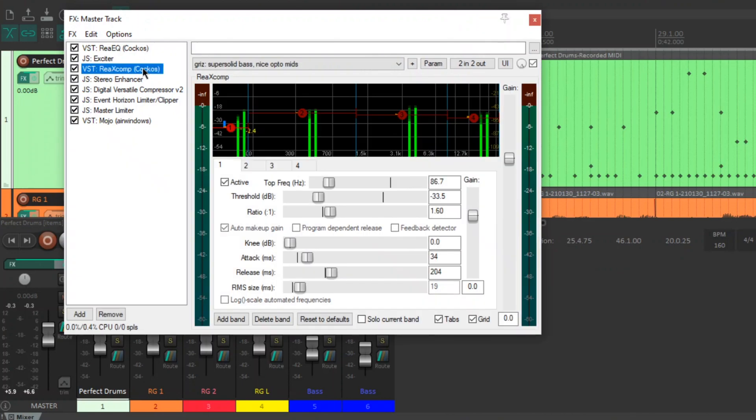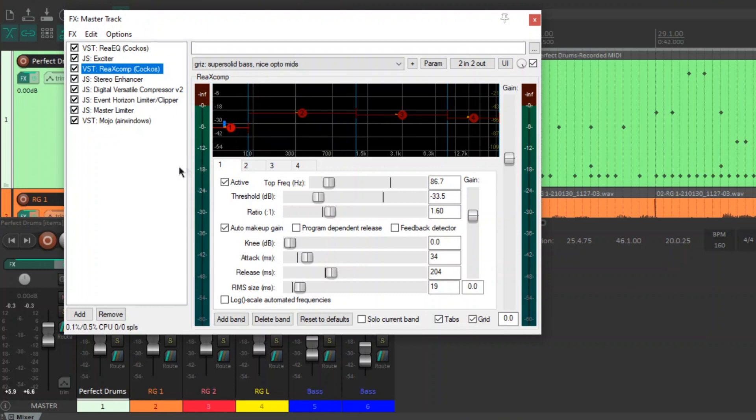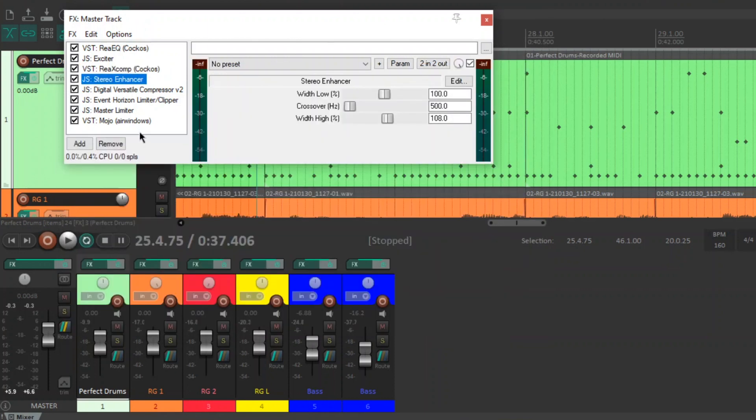Next is the RE-X Comp. It's a multiband compressor. I use the super solid bass, nice opto mids preset. This boosts the low end quite a bit and controls the low end quite a bit as well. So you get this really nice, powerful, controlled, punchy low end that I really like.